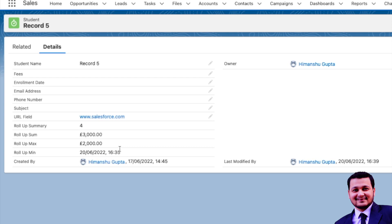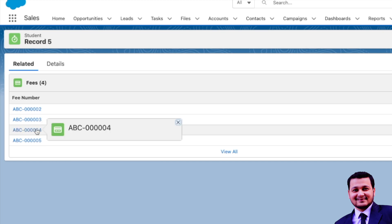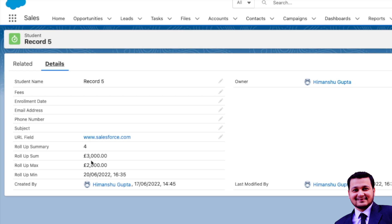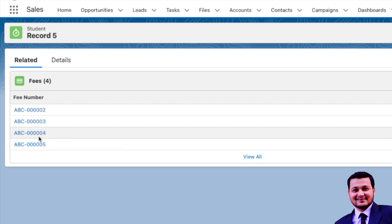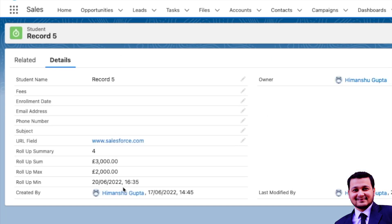Now we can see the Roll-Up Summary shows 4 fees records, which is correct since we created four records linked to our student. The Roll-Up Sum shows 3000 — we have two records with fees values of 2000 and 1000. The Maximum shows 2000, which is the highest fee paid. The Roll-Up Minimum for Last Modified shows 20th June 2022 at 16:35, indicating when the first fee was paid.